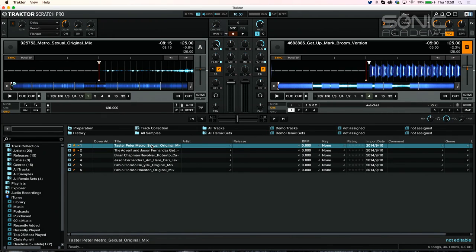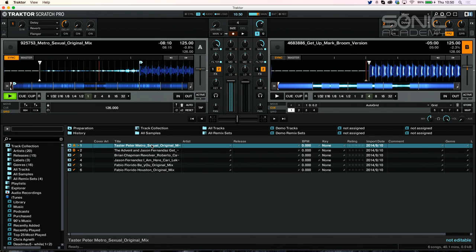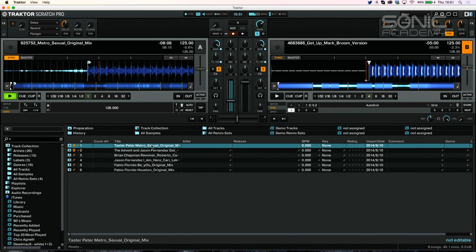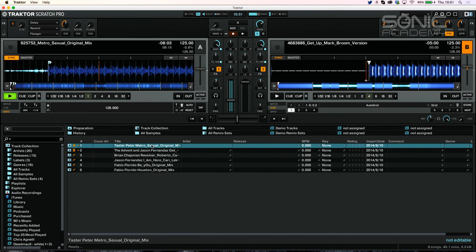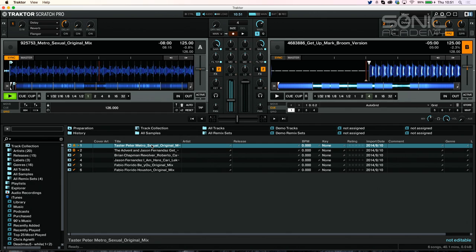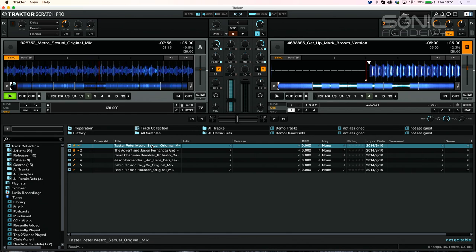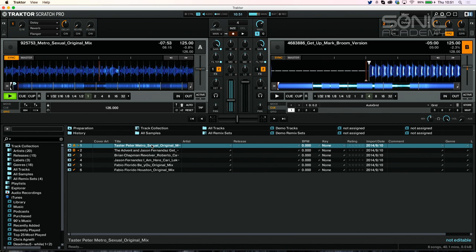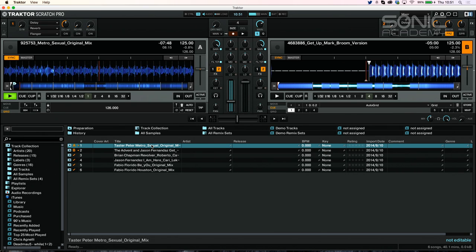The first track we're going to look at is a track by a guy called Taster Pete and it's called Metro Sexual. So let's have a listen to it. We're going to be listening out for kick drum on each track, the bass, hats, and atmosphere.